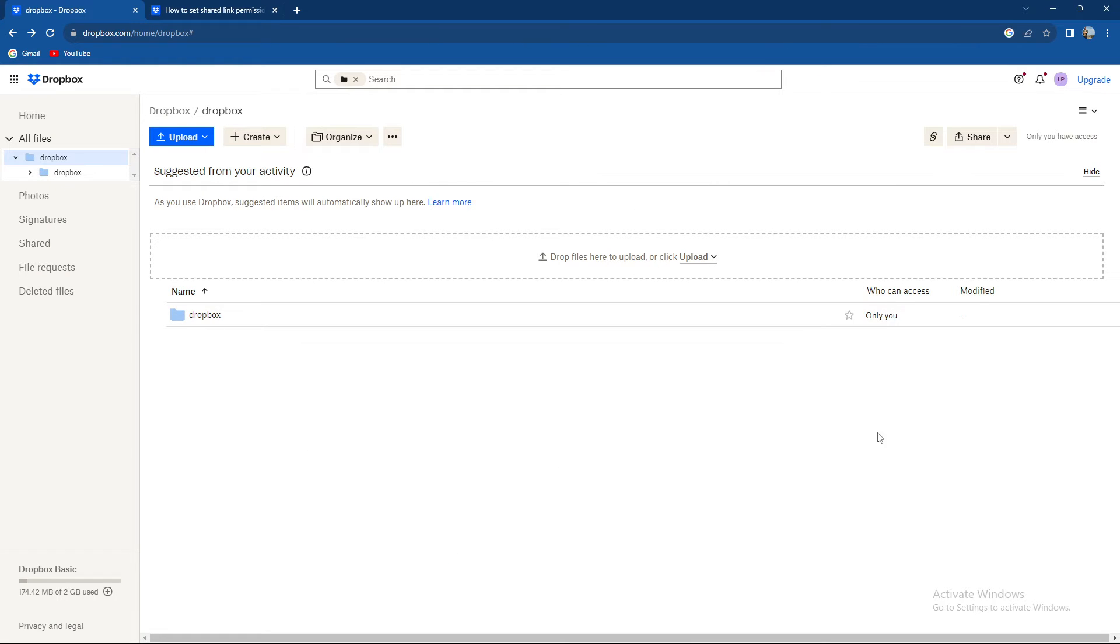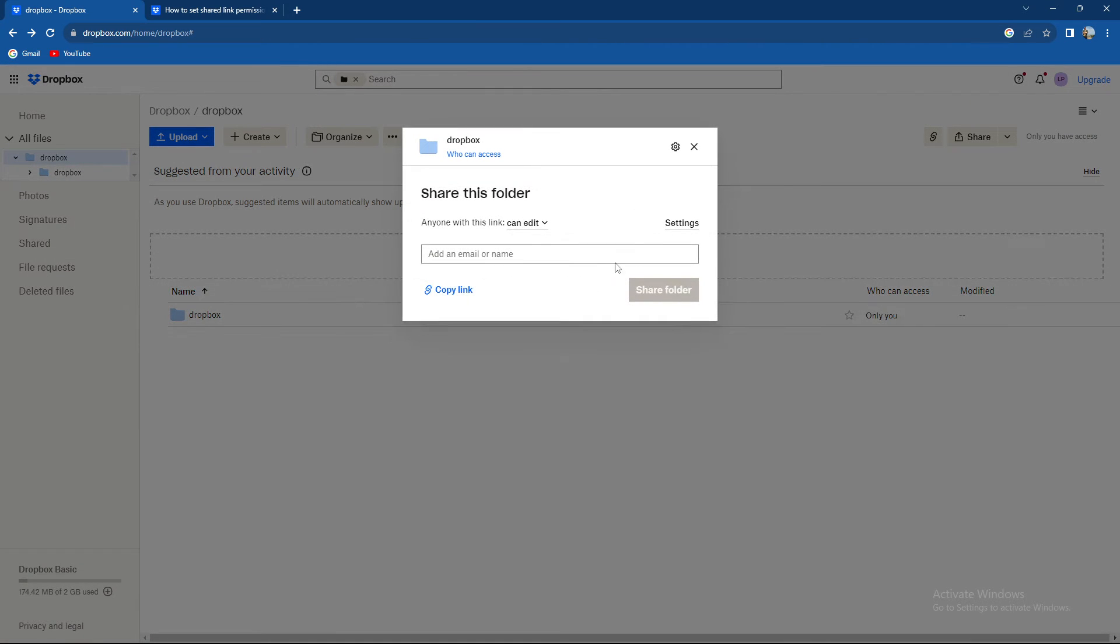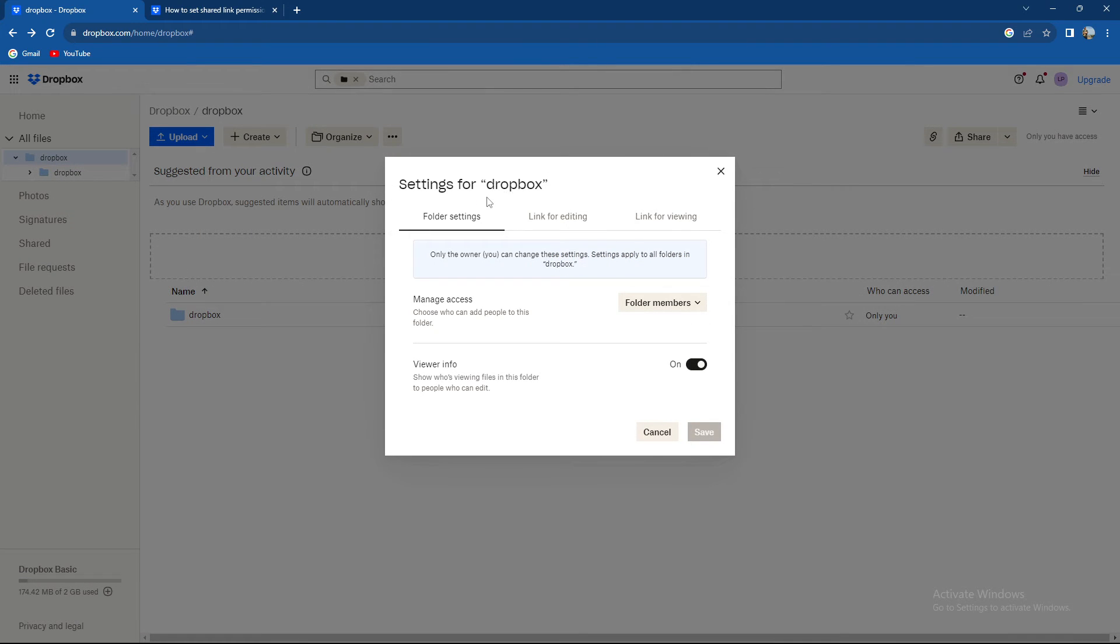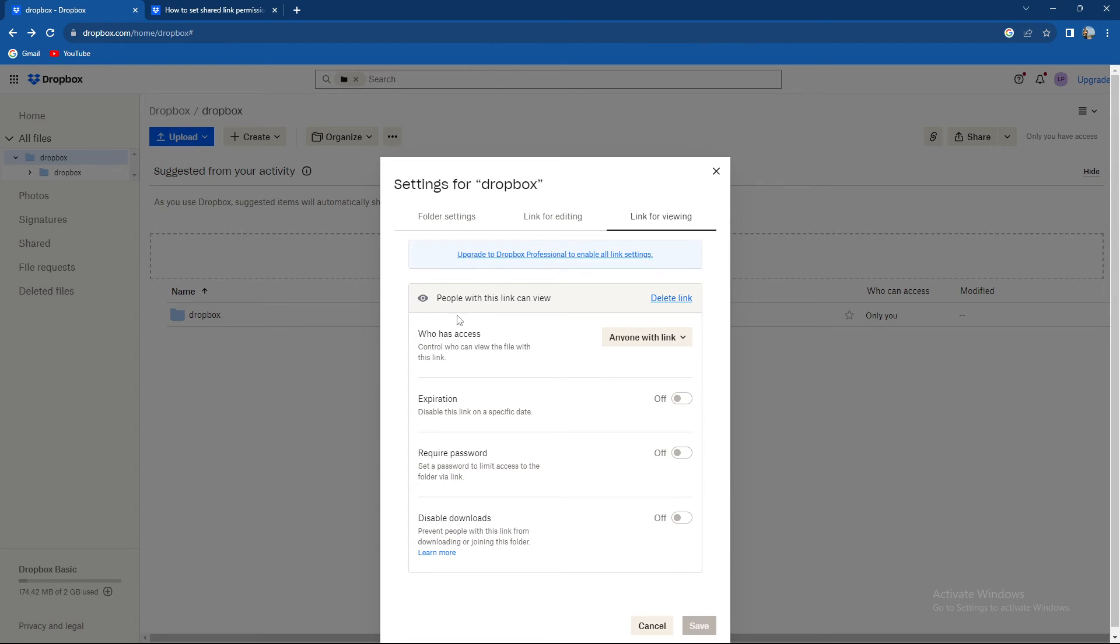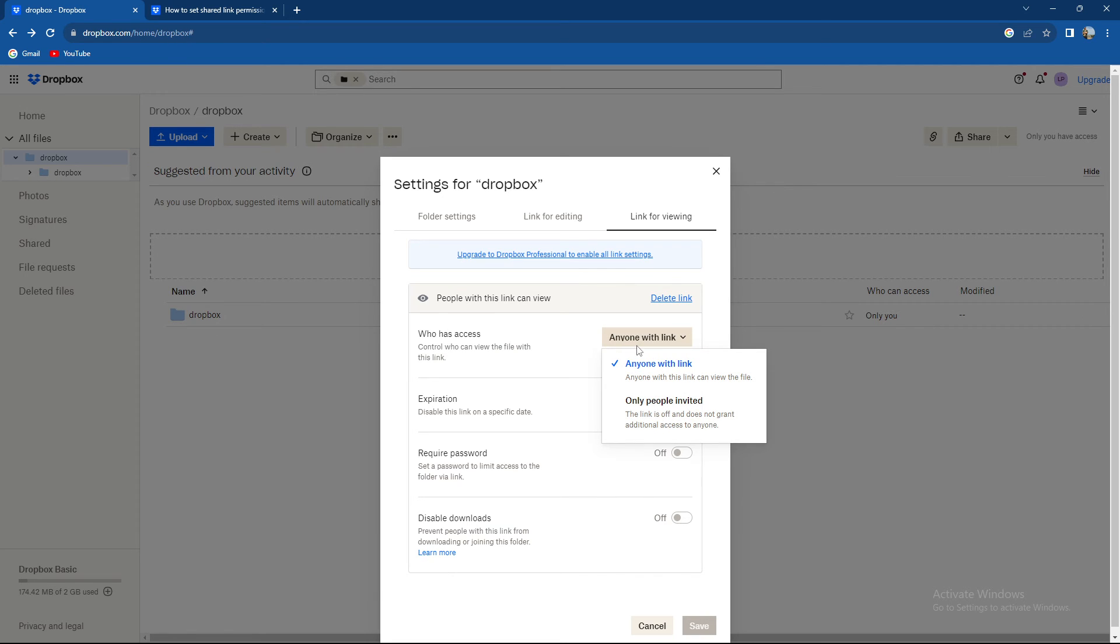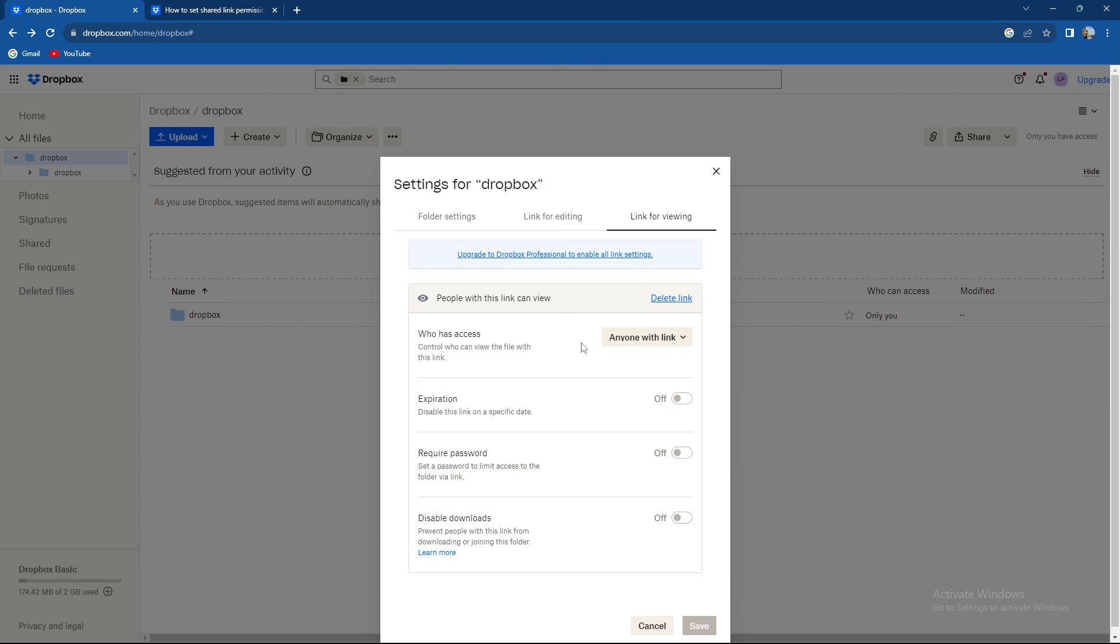Let's go through it again. After you press share, you need to go to the gear wheel over here, then go to link for editing, press require password, and link for viewing, require password. Then you need to change who has access. You're going to have an additional option: only people with passwords.